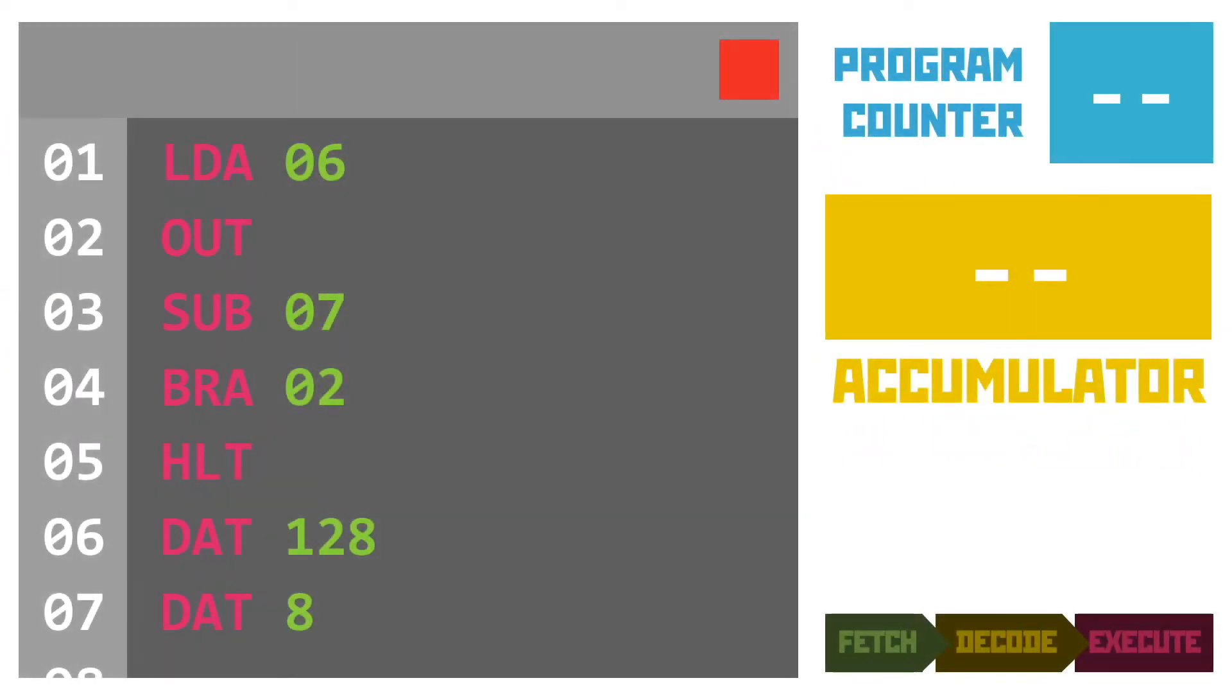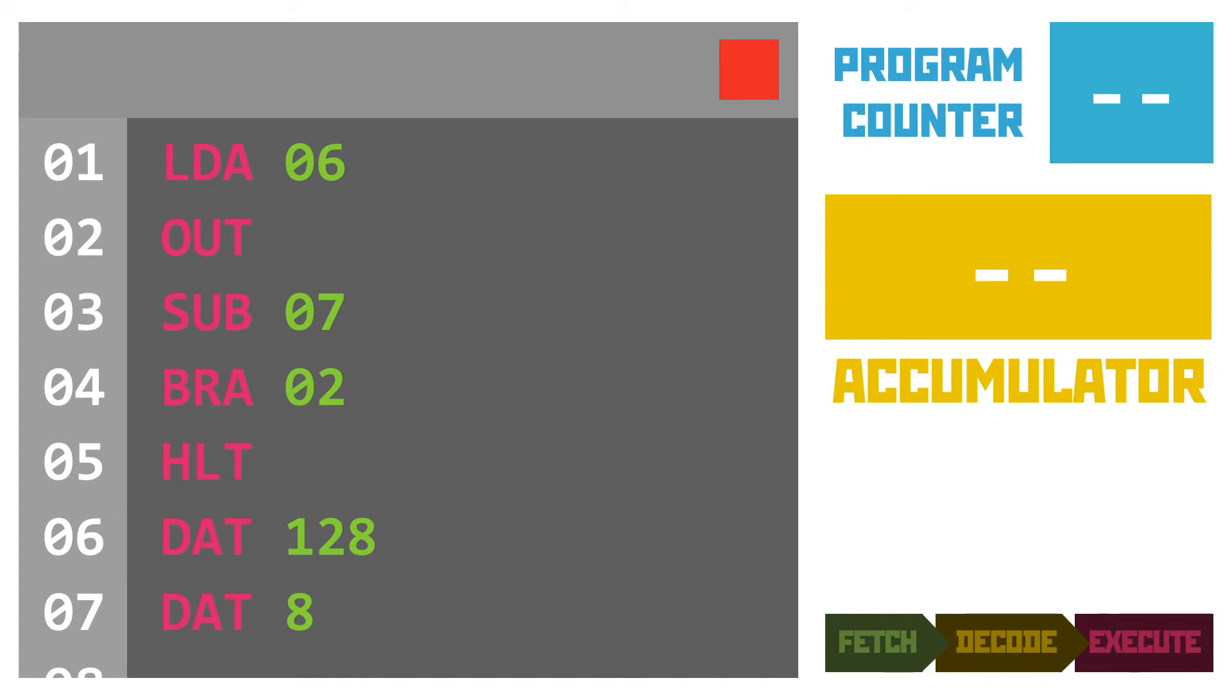Now this is where you'll see why I've been showing the fetch decode execute cycle in such detail so far. Here's a simple program I've written in assembly to count backwards from the number 128, subtracting 8 each time, so that when it runs we should see 128, 120, 112 and so on as the outputs.